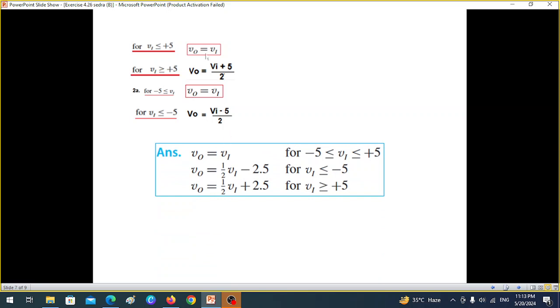We can summarize the results: V_out = V_in for -5V < V1 < +5V, combining scenarios one and three. The other two conditions give V_out = (V_i + 5)/2 and V_out = (V_i - 5)/2. This completes exercise 4.26 from Mr. Sedra's book. Now moving on to Roni's question.